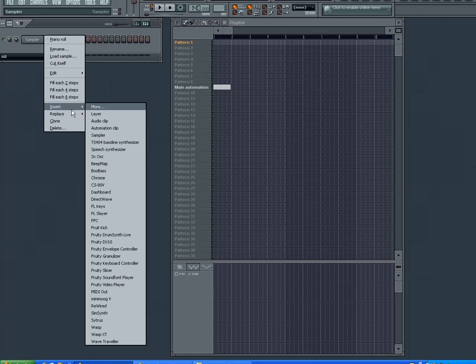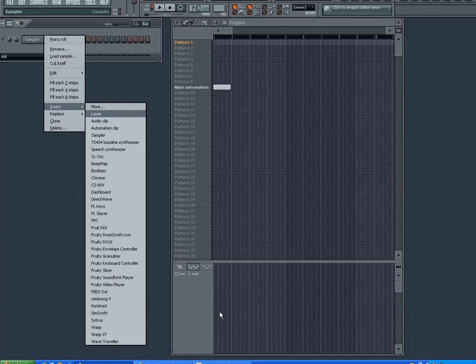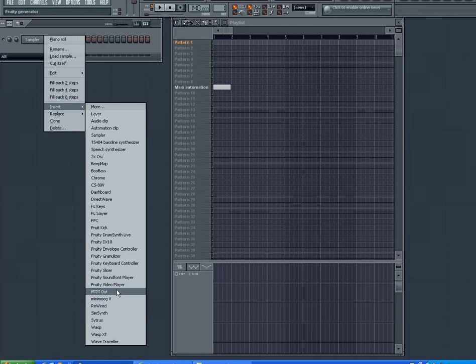We're just going to program everything directly into FL Studio using Minimoog V, Citrus, and FPC drums, and everything from FL Studio except for Minimoog, which you can buy. It's not that expensive, it's really cool, it's worth buying.